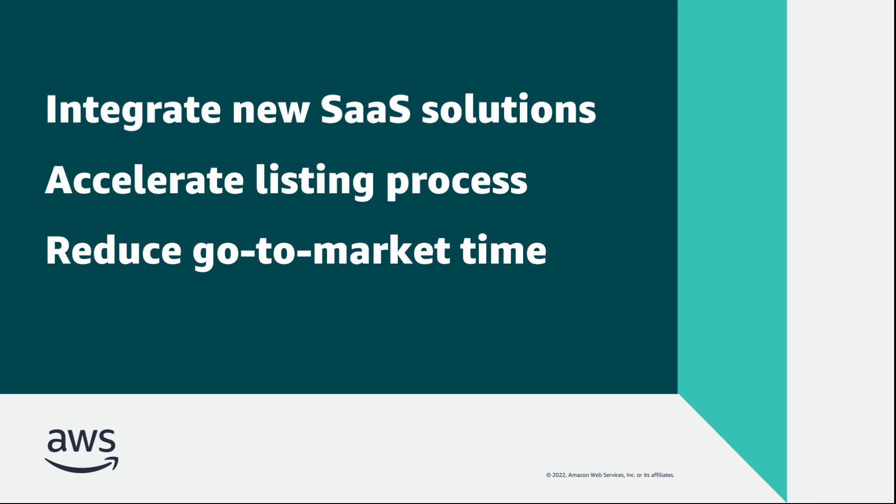You've just seen how to deploy the AWS QuickStart for AWS Marketplace Serverless SaaS Integration. You can learn more about this topic in the description and links for this video. Thanks for watching. Now it's your turn to try.